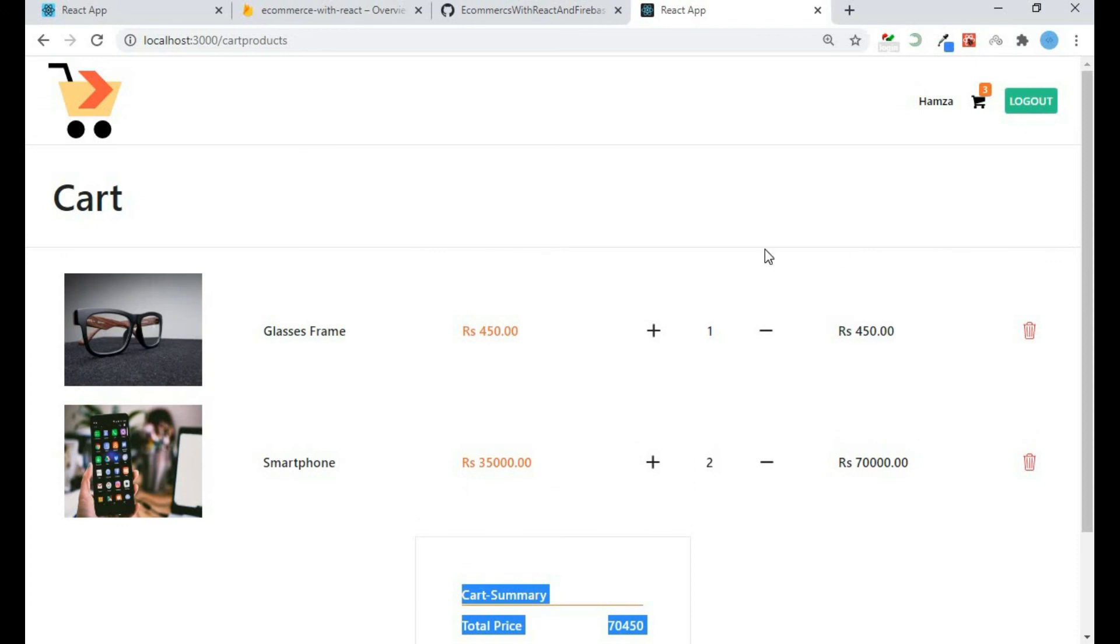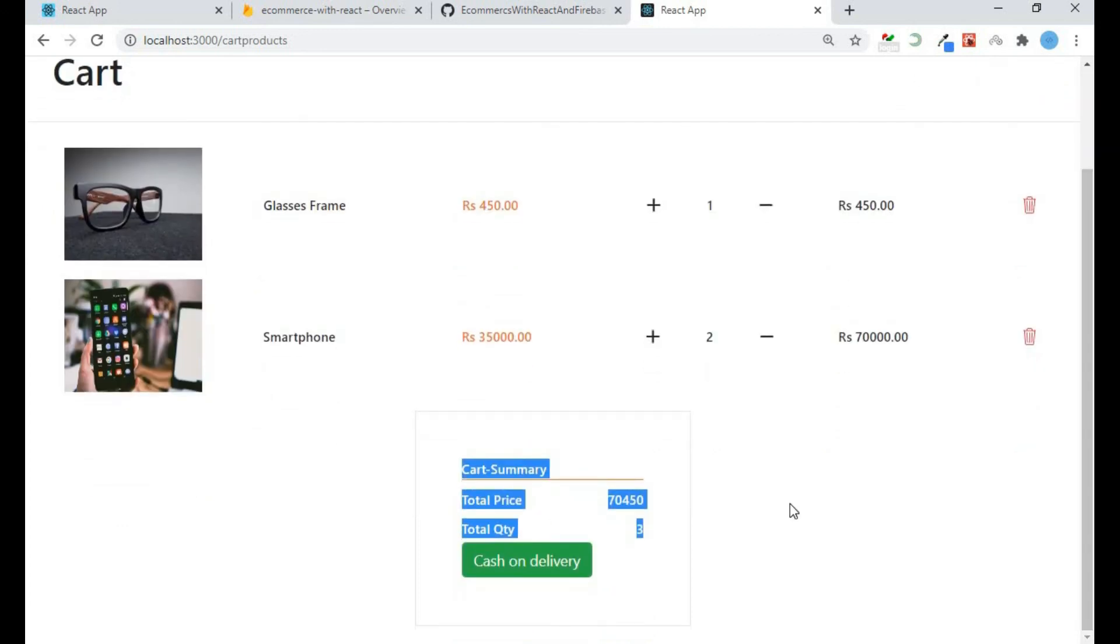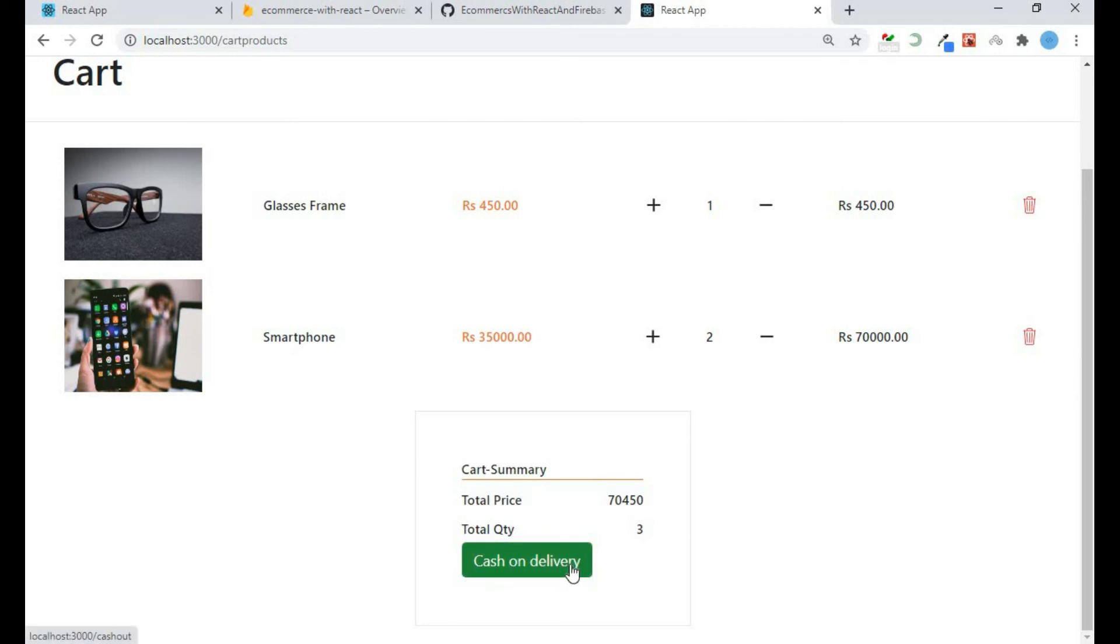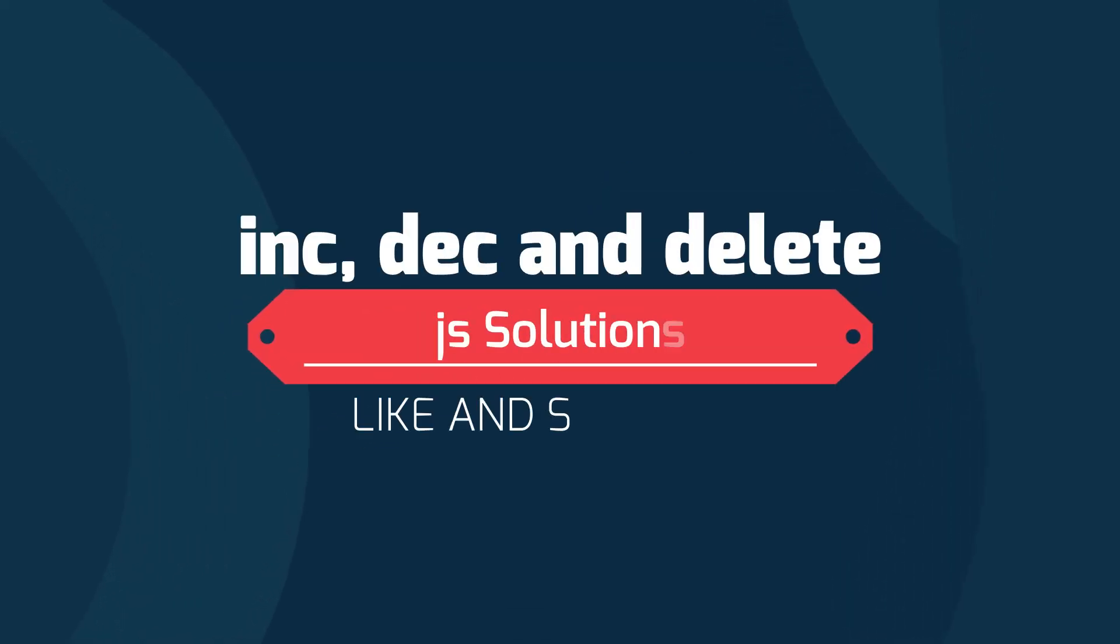In the next video we will work on this cash on delivery button. If I click on this I move to the checkout, and here we will design a component, a form for user for delivery. So that's it from here.